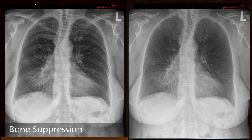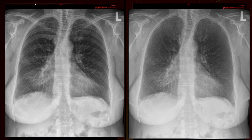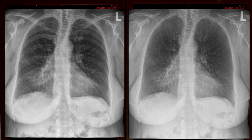Bone suppression utilizes AI to create a companion image, as shown on the right, that suppresses the appearance of bone and enhances the visualization of soft tissue. This requires no additional exposure to the patient and has the potential to increase the confidence of pathology assessment due to improved visibility.